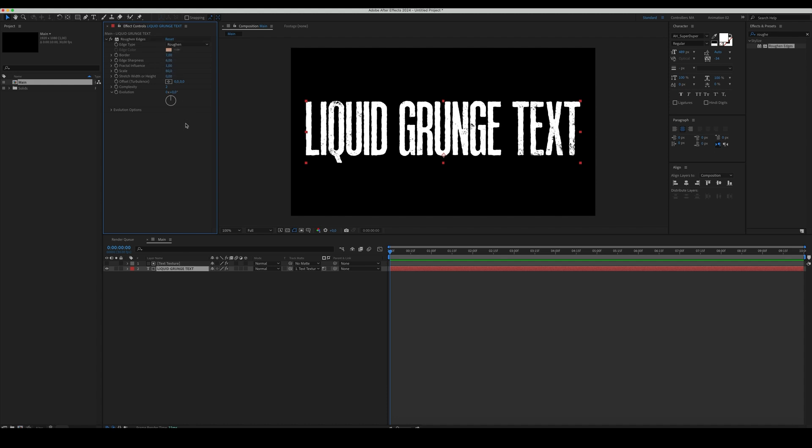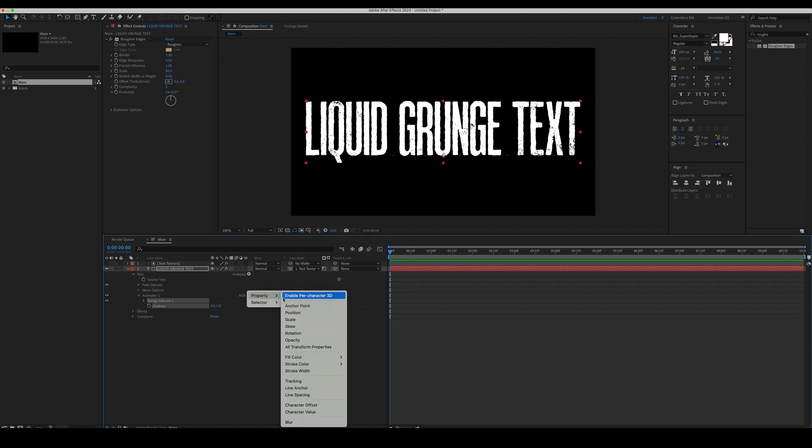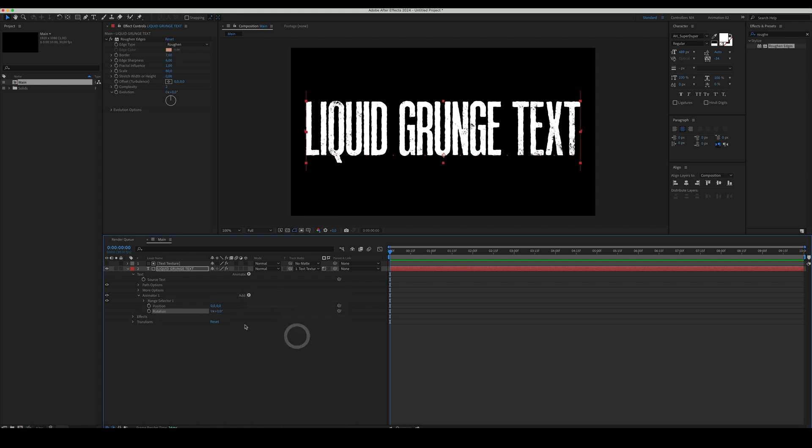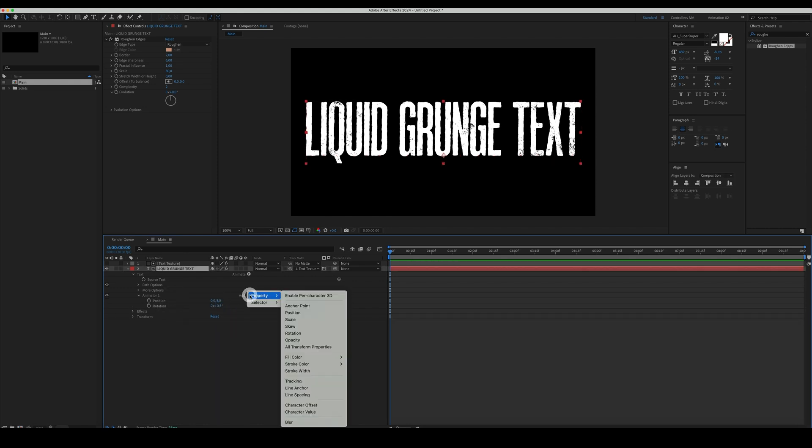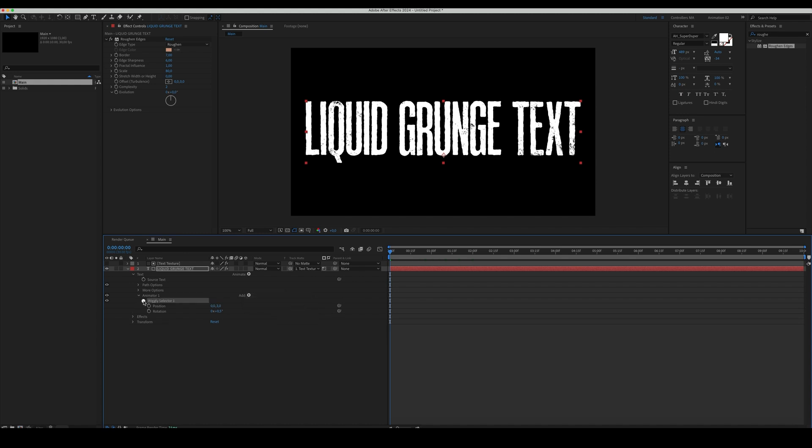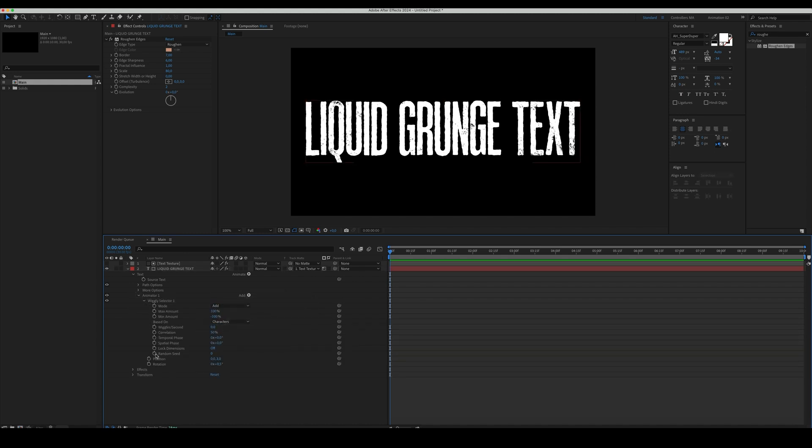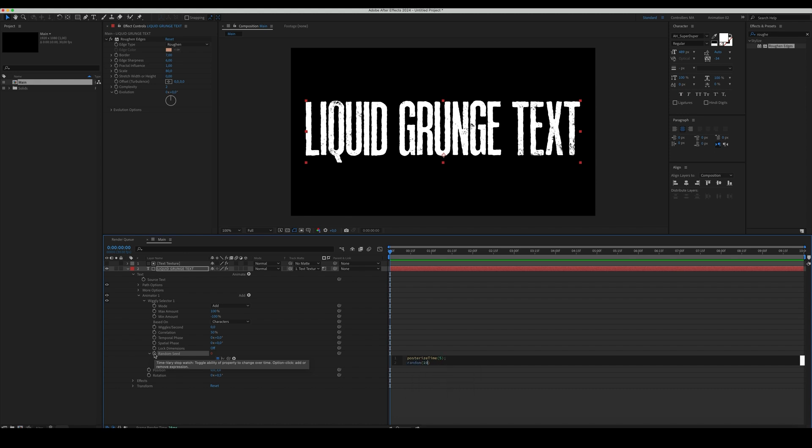Let's add some motion to the text. Add a Wiggly Selector and go to its properties. Set the Position to 3 on the Y-axis and Rotation to 0.5. Set the Wiggles Per Second to 0 and add an Expression to the Random Seed property. Alt-click and in the first line, type Posterize Time 5 and in the second line, Random 10,000.